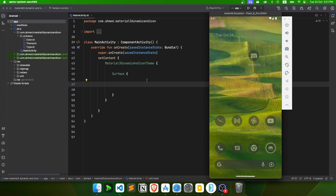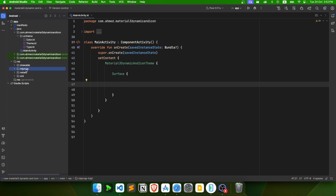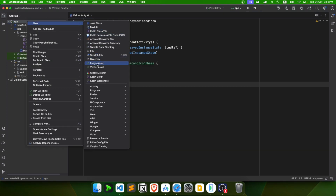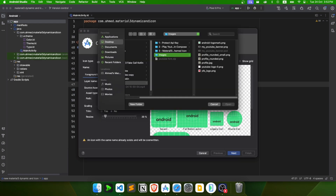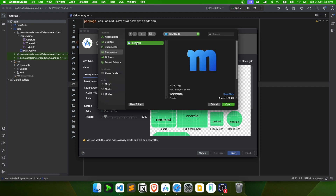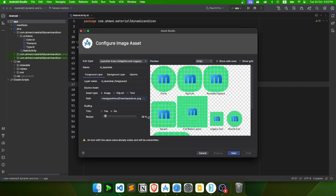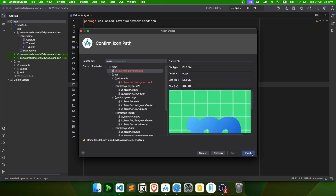Let's build that. First, let's start with the icon. I have a new Jetpack Compose project here. I'll remove the default mipmap folder and create a new one for the icon by going to App > New > Image Assets. I'll select the icon I downloaded, adjust its height, and click Finish.